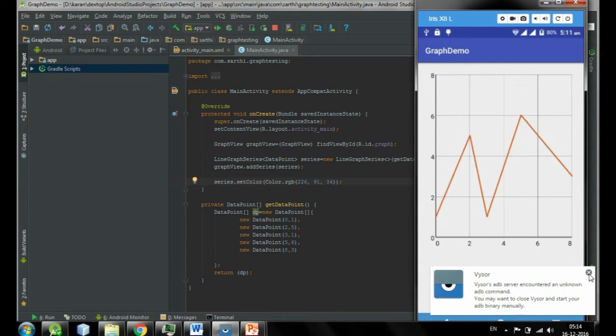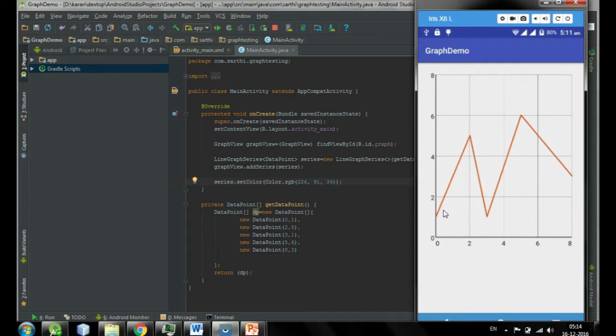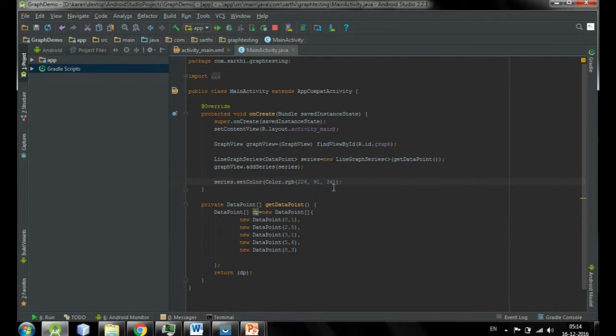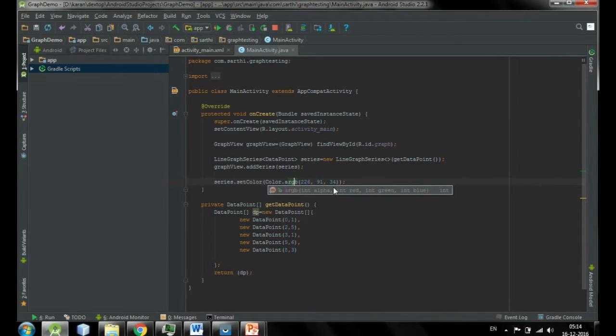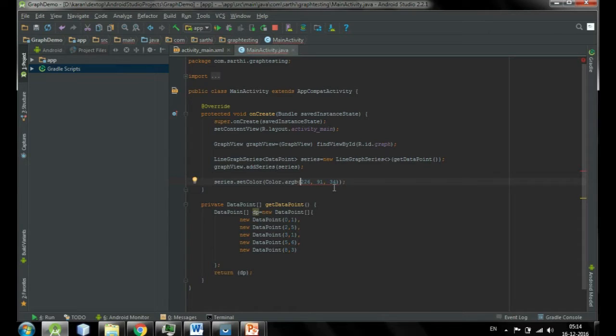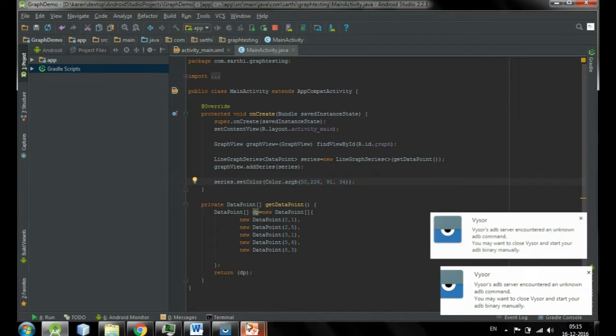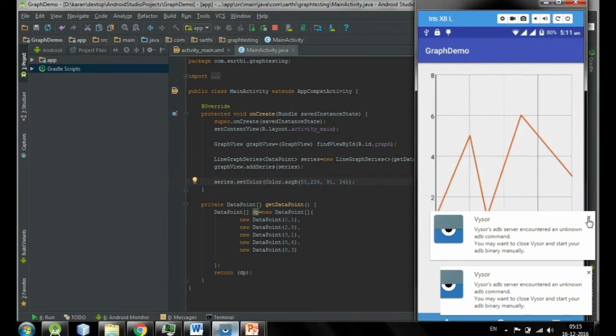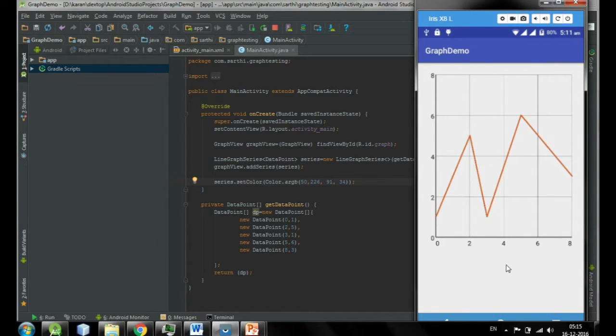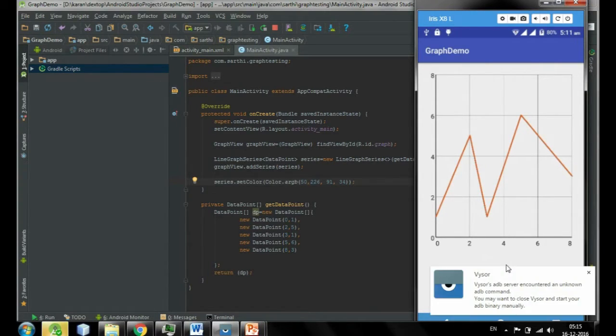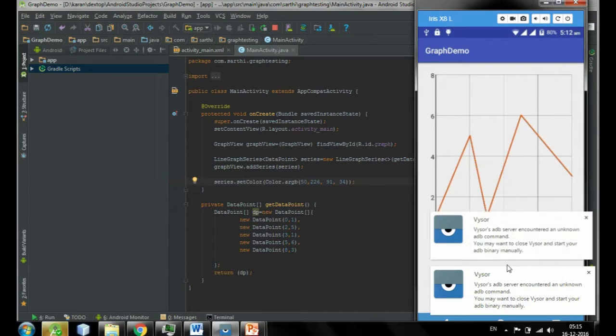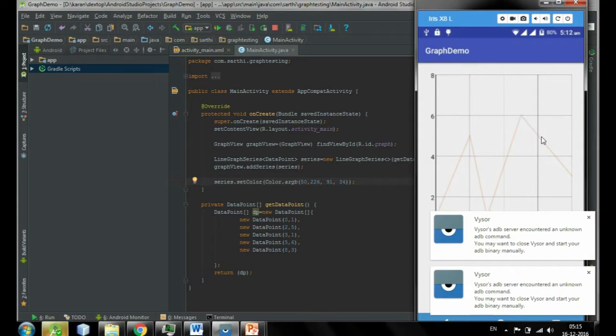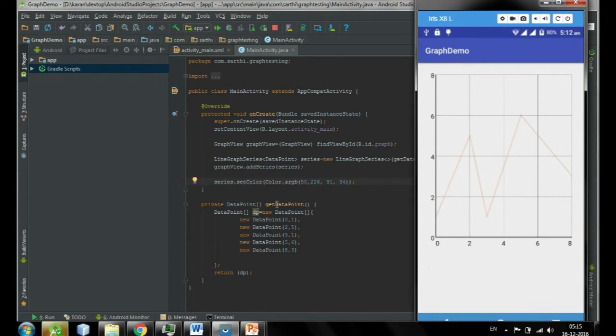Now you can see that the color has been changed. If you want the series should be transparent, then you can add more thing. Instead of RGB, use ARGB, and the first argument is the transparency, so keep it 50 or whatever you want. Add a comma and again if you run this, you can see that the color has been little bit transparent. So this was color, come to the next.